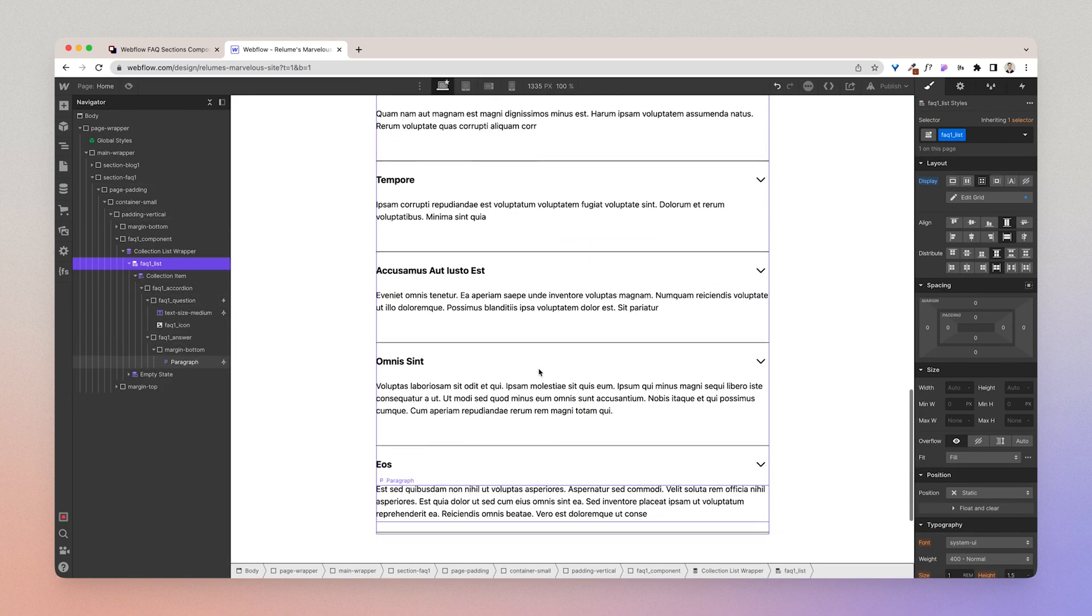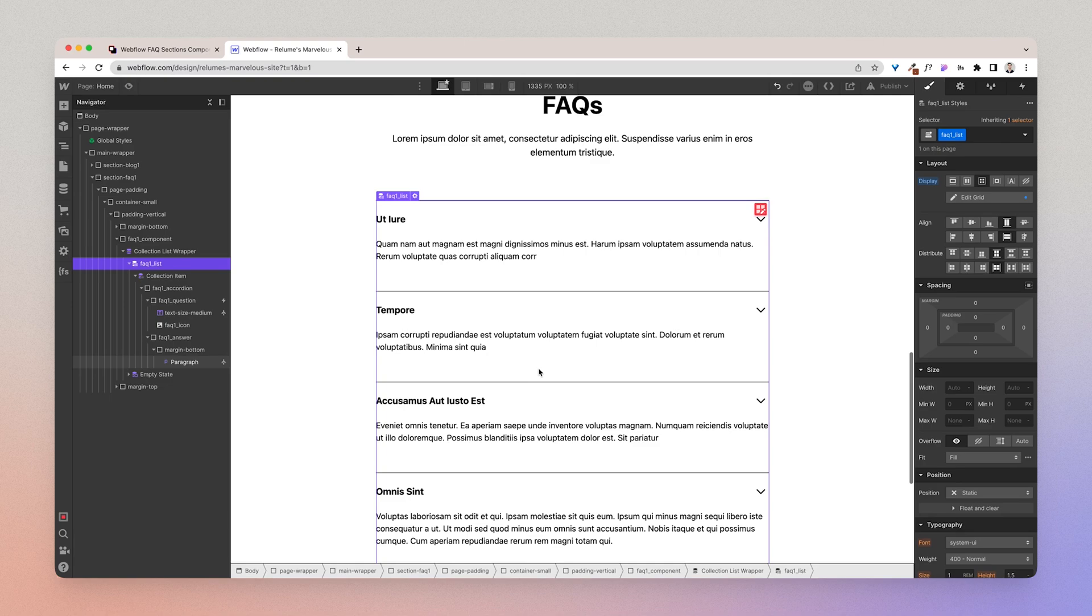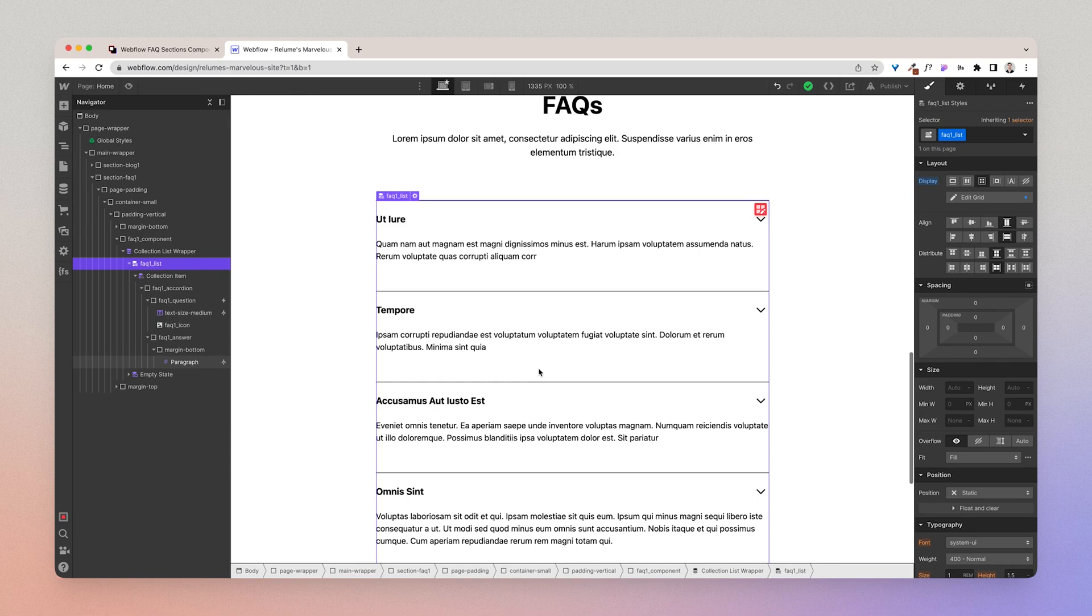So essentially we haven't gone that extra mile with this component because oftentimes Frequently Asked Questions are static and not dynamic CMS content. So this is an example of integrating it with a CMS collection.